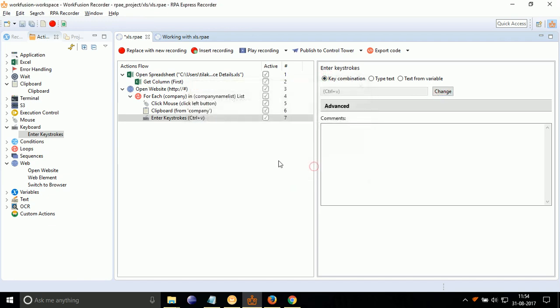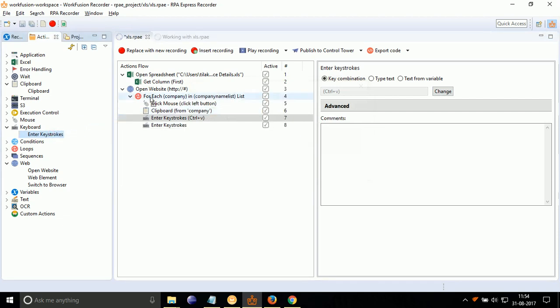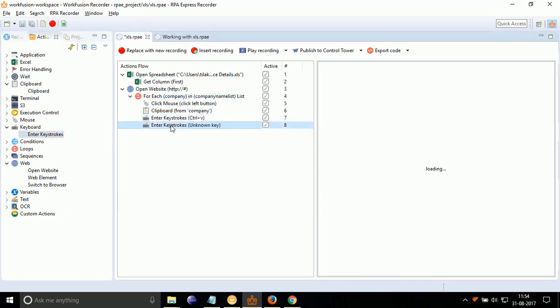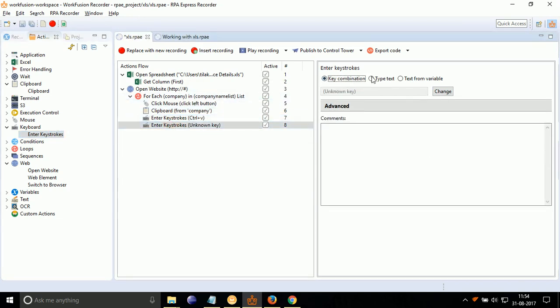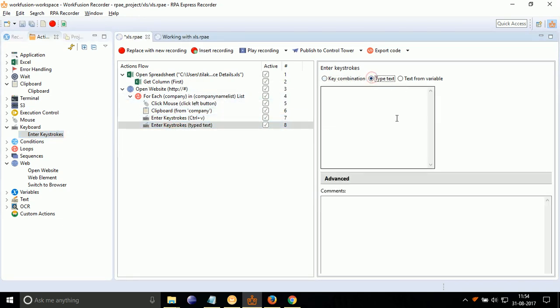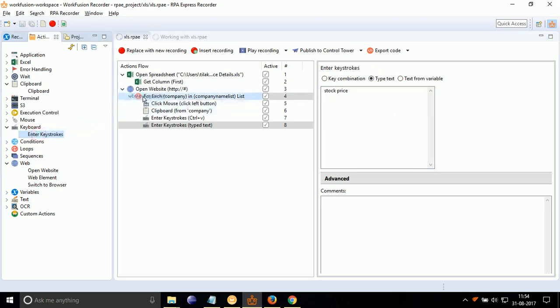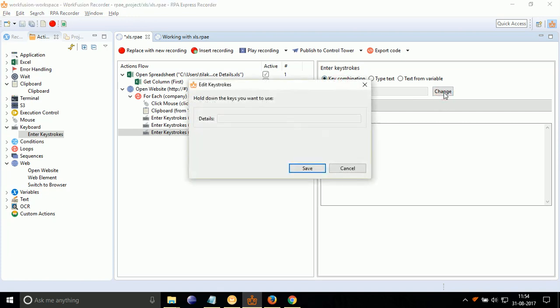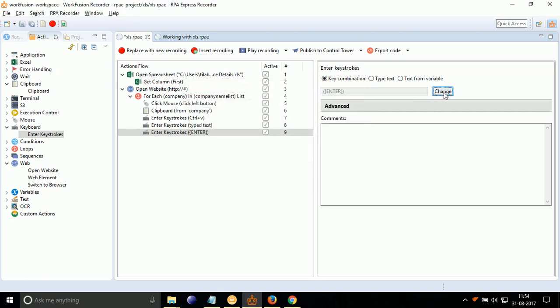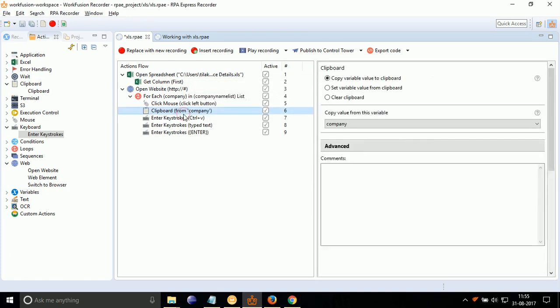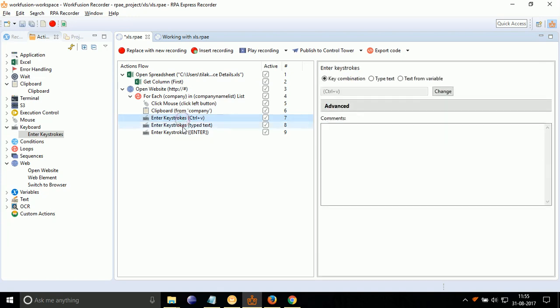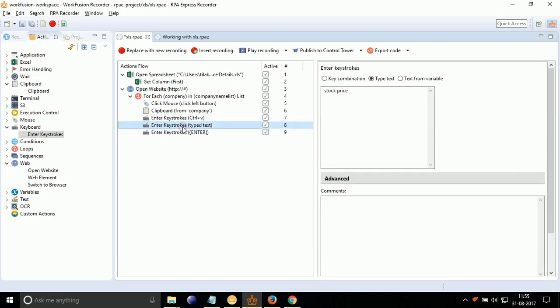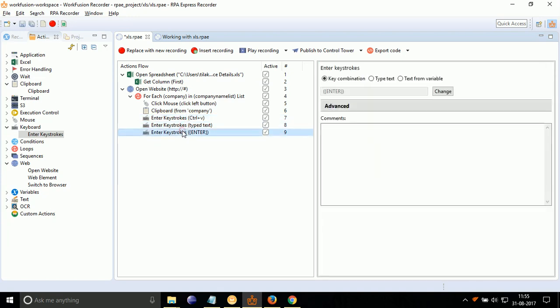Again, drag drop Enter Keystrokes. Select Type Text. Now type Space and Stock Price. Again, drag drop Enter Keystroke. Double-click on it. Select Key Combination and press Enter. The above actions will paste Company Name in Browser URL, type Stock Price and press Enter.